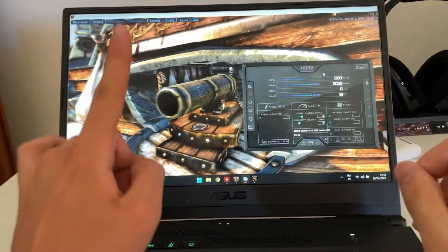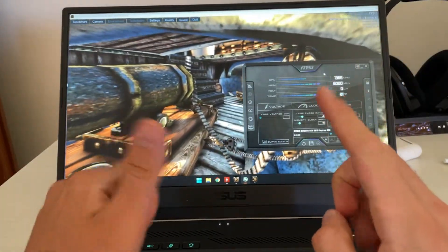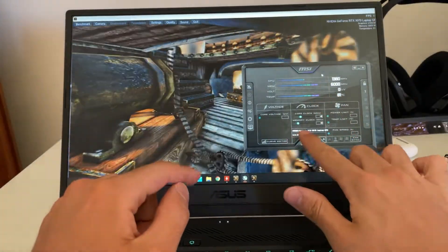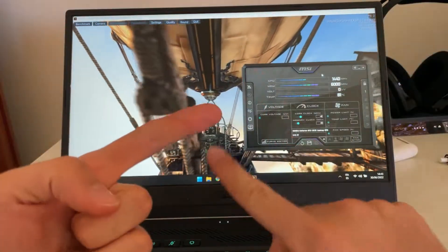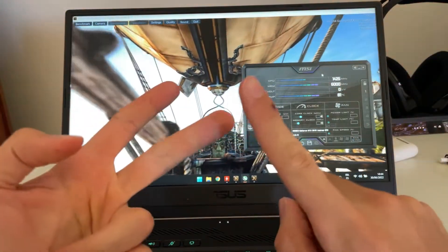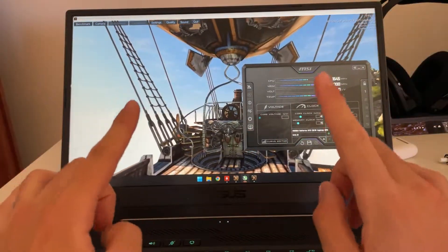Alright guys, so here we are today on how to undervolt an RTX 3070 on a laptop to increase performance and reduce overheating. So, on to this.